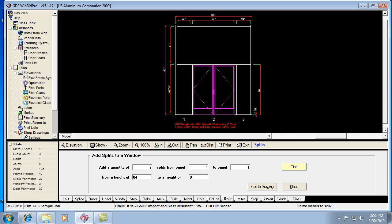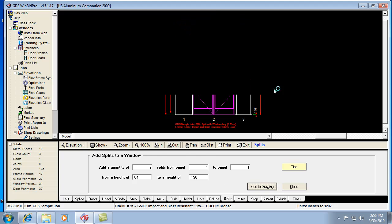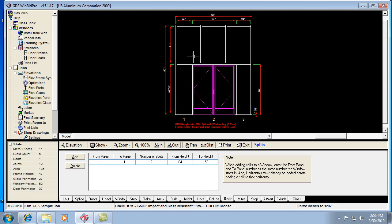So again, it's from a height of 84 to 150, and I'm going to add that to the drawing. Now see how that divided that up equally.